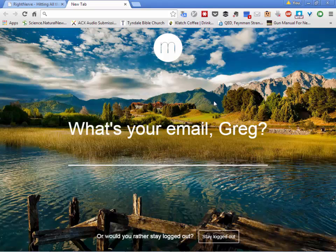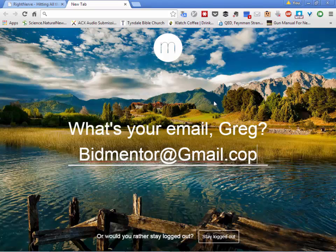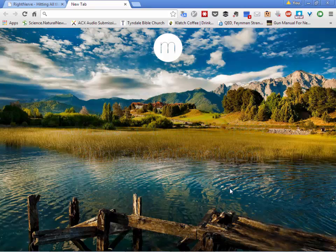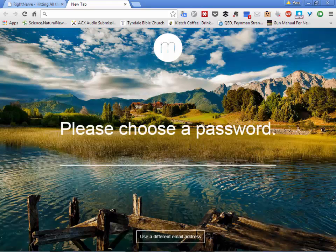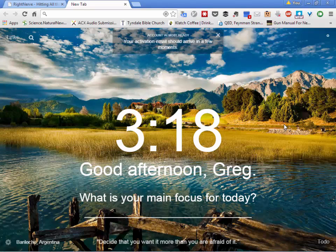It first asks your name — it will only do this the first time you use it. Now it's going to want my email. I'll go ahead and type it because I want this to work across all my browsers. Then it asks you to choose a password, so type something.